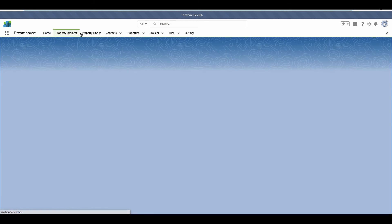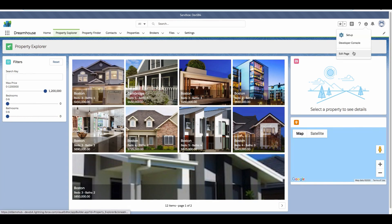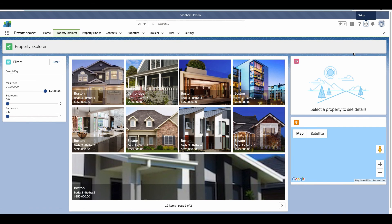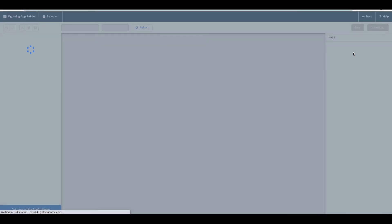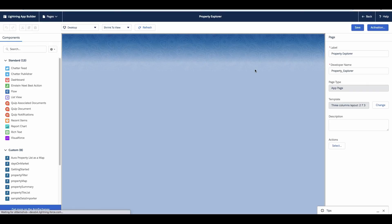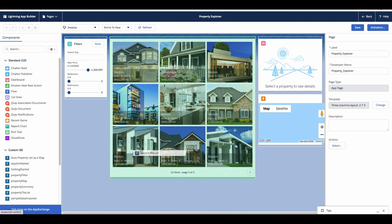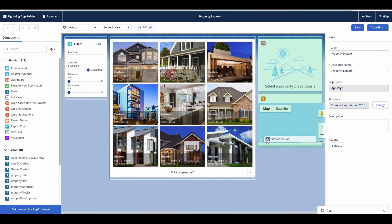So we'll open up the Property Explorer page in the application and then select Edit Page from the Setup menu. This will open up the Lightning App Builder, where we can see the Days on Market Lightning Web Component, which we'll drag onto the lower right section of the page.